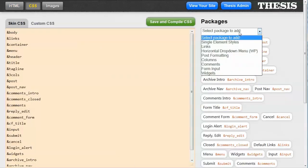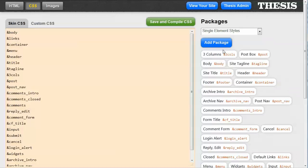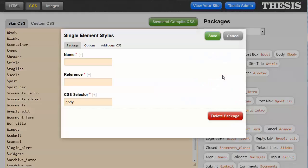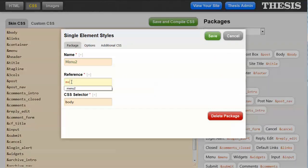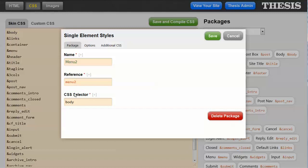So let's click select a package to add. Single element styles. Add package. And I'm going to call this menu2. And I'm going to give this the menu2 reference, which you remember is the ampersand that appears over here as the placeholder. So I'm going to call that menu2.